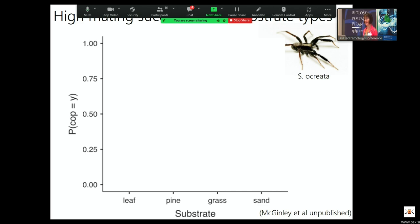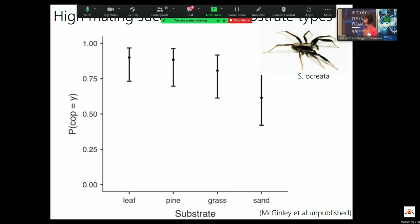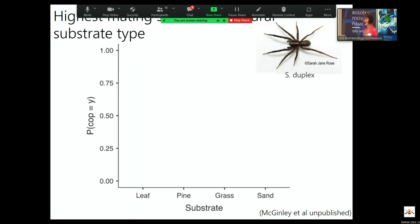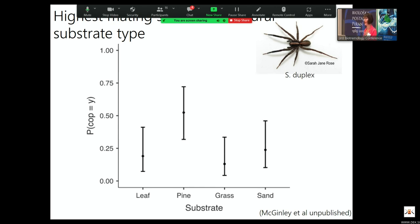We've done this for a variety of other species. Schizocosa ocreata, the brush-legged species, has pretty high mating success across substrate types — leaf litter, pine litter, and grass — with leaf litter being its typical substrate. Schizocosa duplex, found in the southeast primarily on pine litter, actually mates better on pine litter than on other substrate types. We have the vibration information from these species too but haven't yet analyzed them, so you'll have to wait for those data.